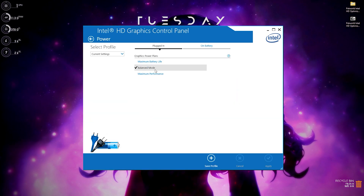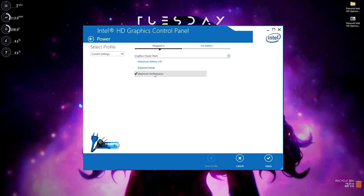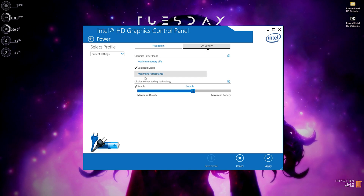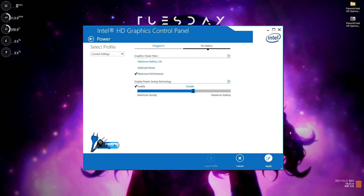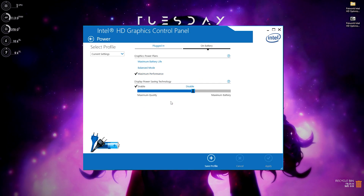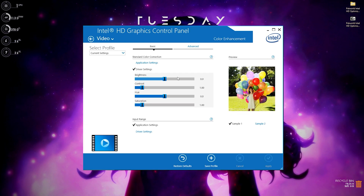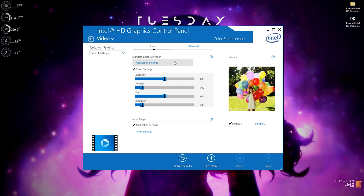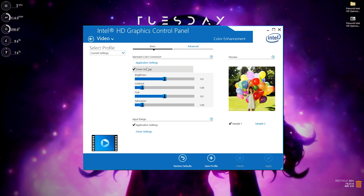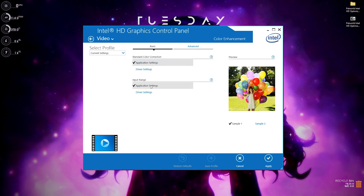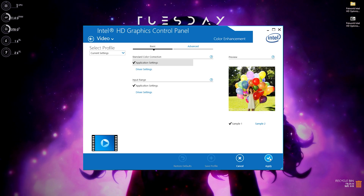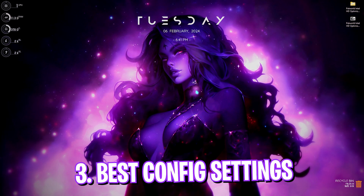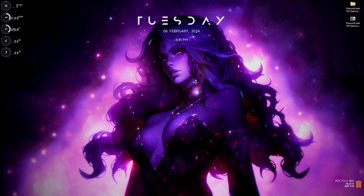Go back and now go to Power. Here you have to click on 'Maximum Performance' for plugged in, and also go over to 'On Battery' and do the same. Click Apply, then Yes. Finally, for Video settings, you will find Basic Settings — set it to 'Application Settings'. For Input Range, also set to 'Application Settings'. Click Apply, then Yes.